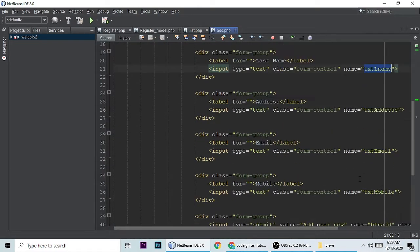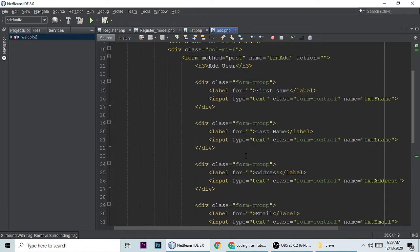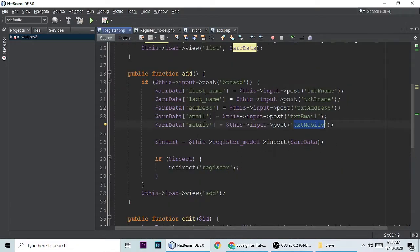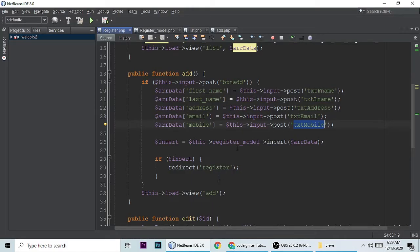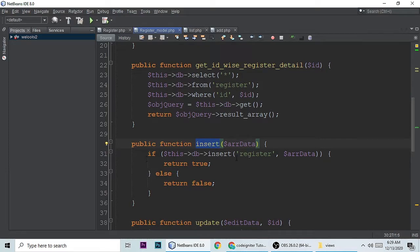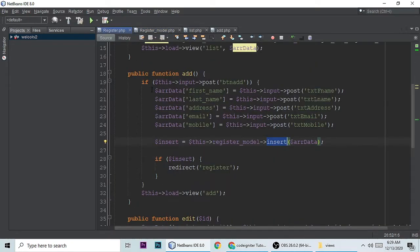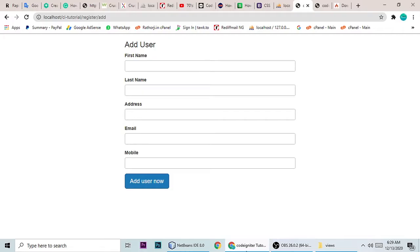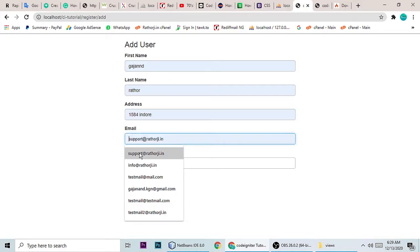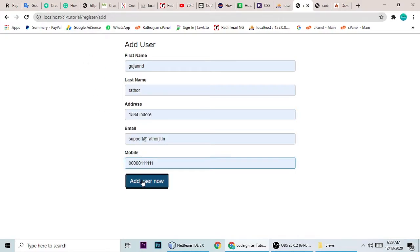In add.php the form has fields: txt_fnm, txt_lname, txt_email, txt_address, and mobile number. We get all this data in the controller and call the insert method. In the model, the insert query uses the table name and an array of form data. If successfully registered it will redirect back to the register controller's index function — the main list page.